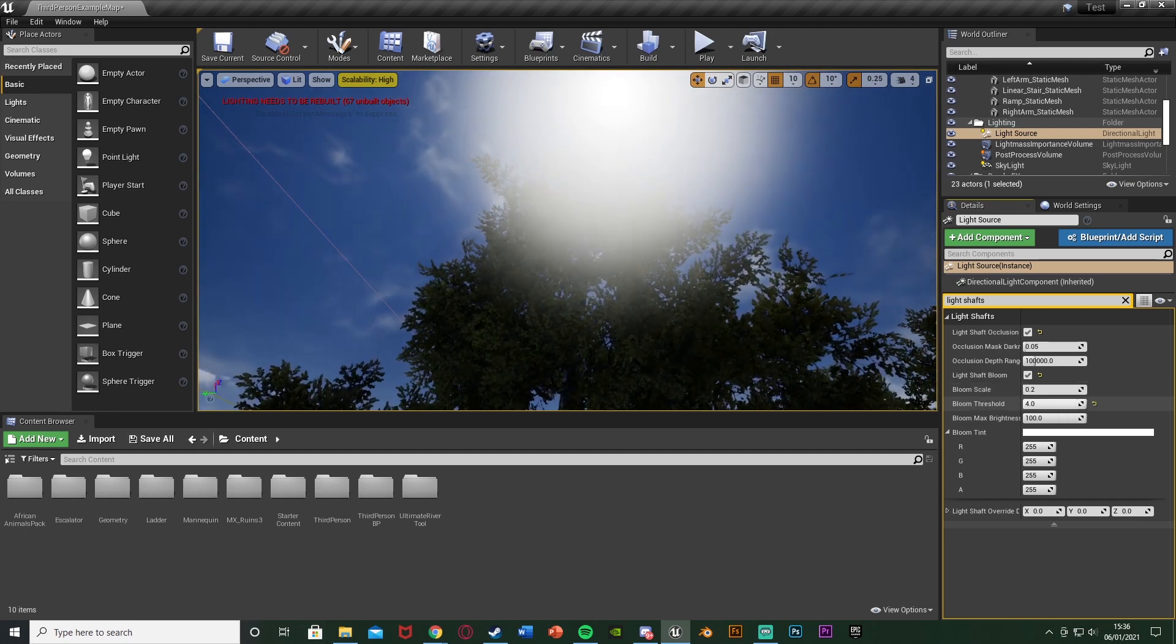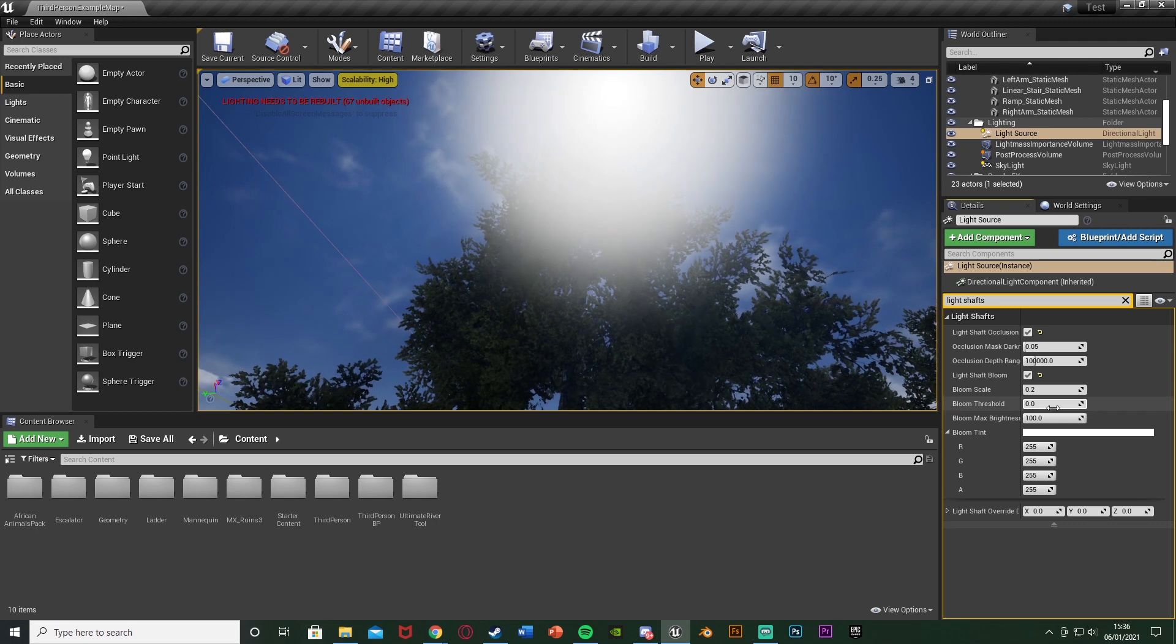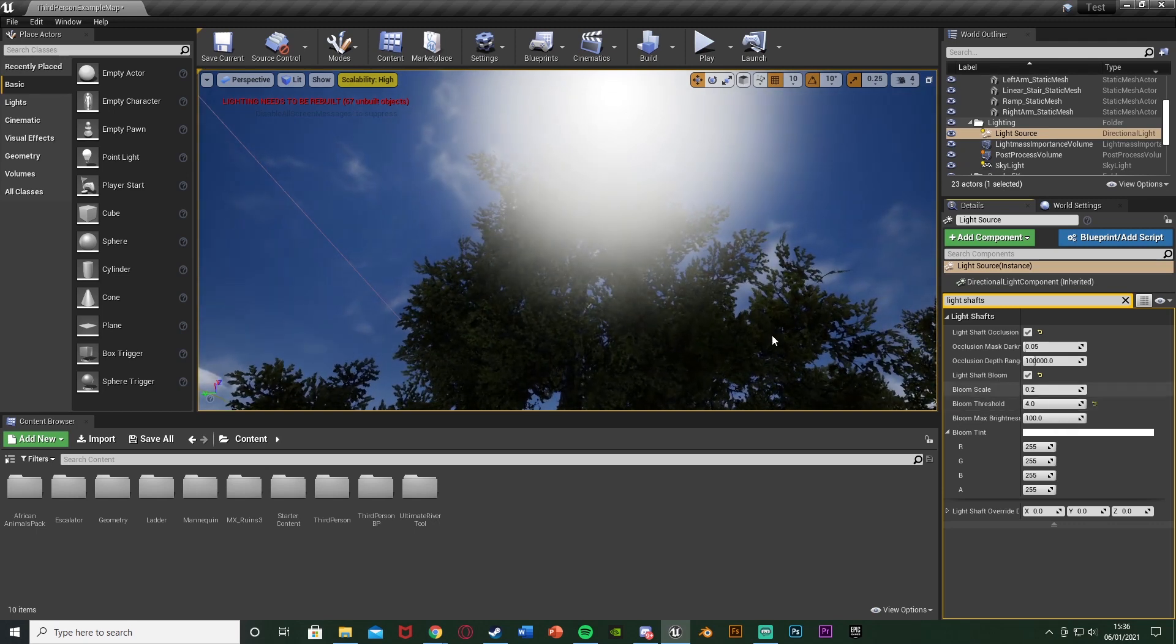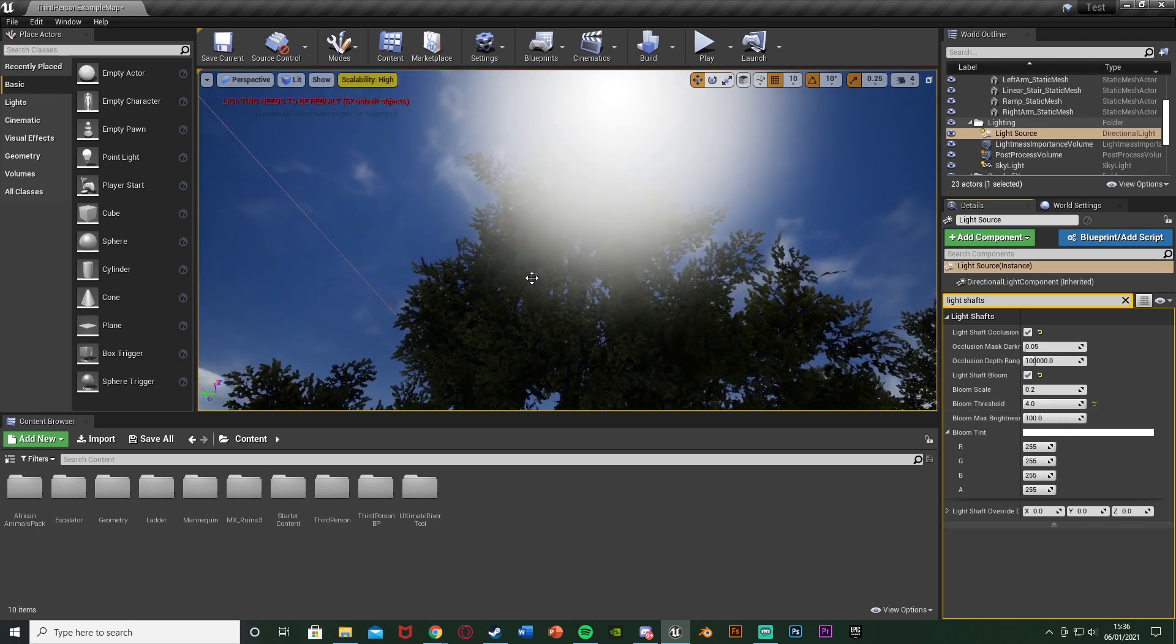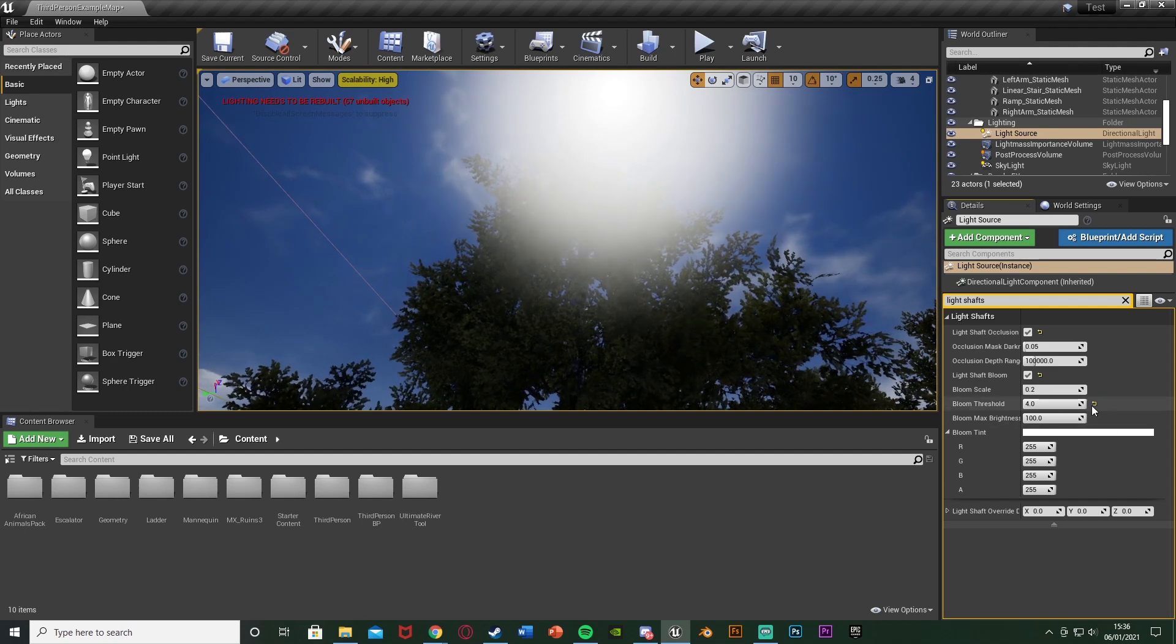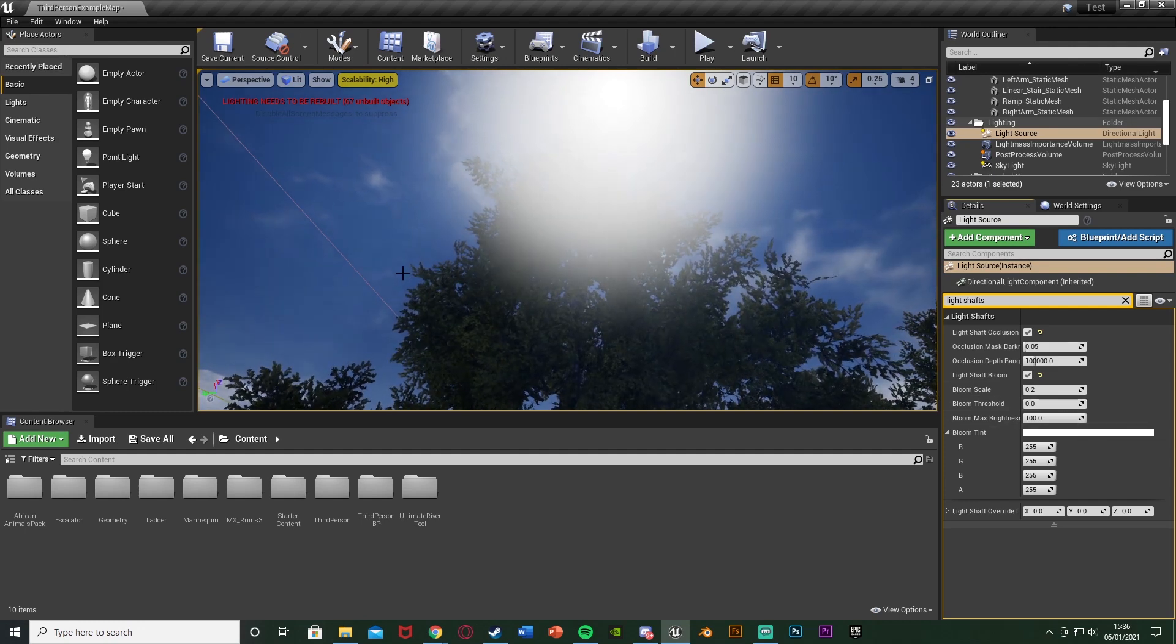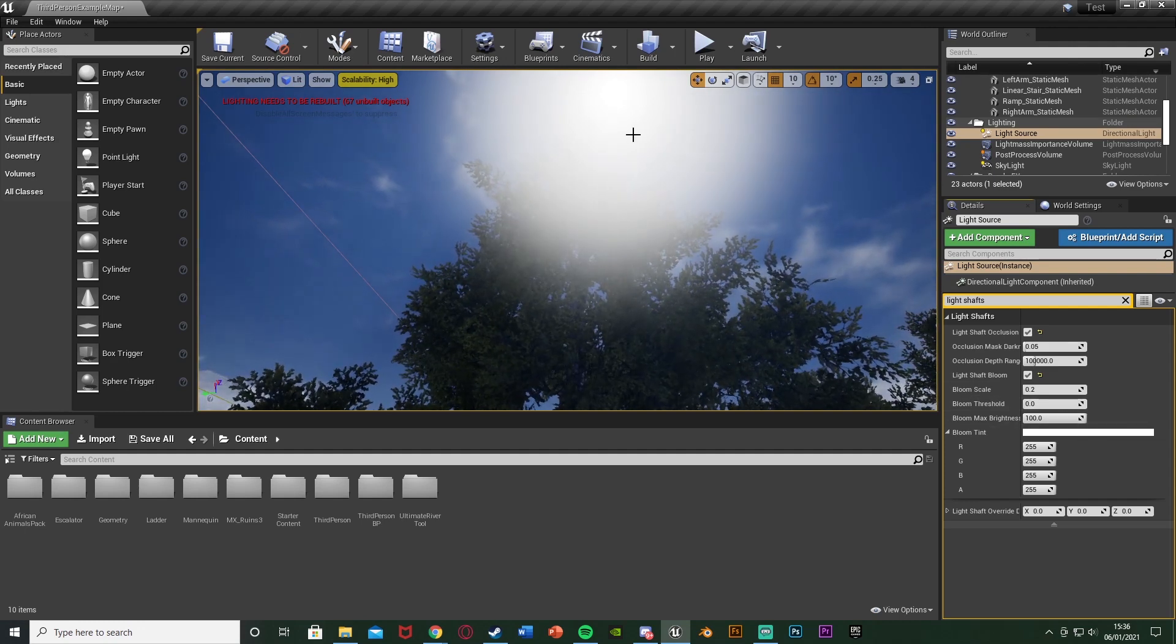The bloom threshold again you can change - that's just obviously how dark and how bright it is. So on 4 you see we just have basically the natural colors coming straight through, but on 0 it looks like it's been affected more by the bloom.